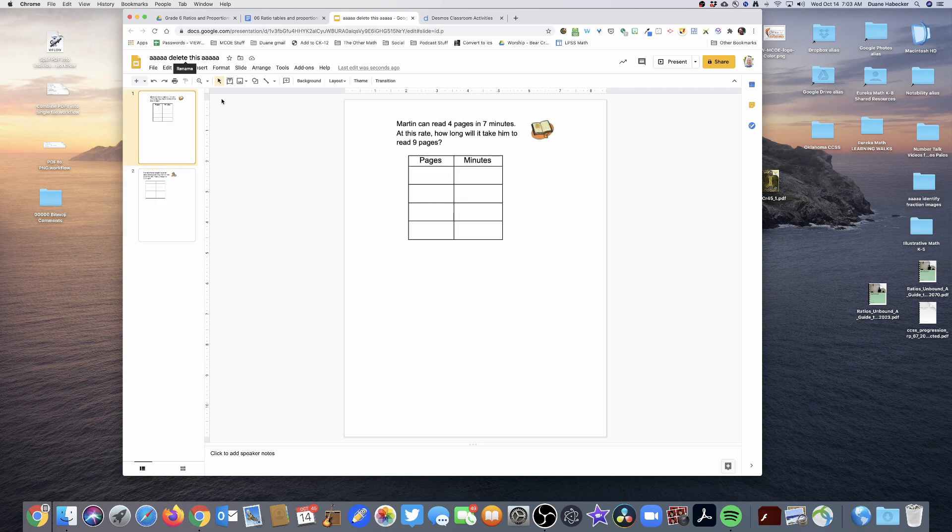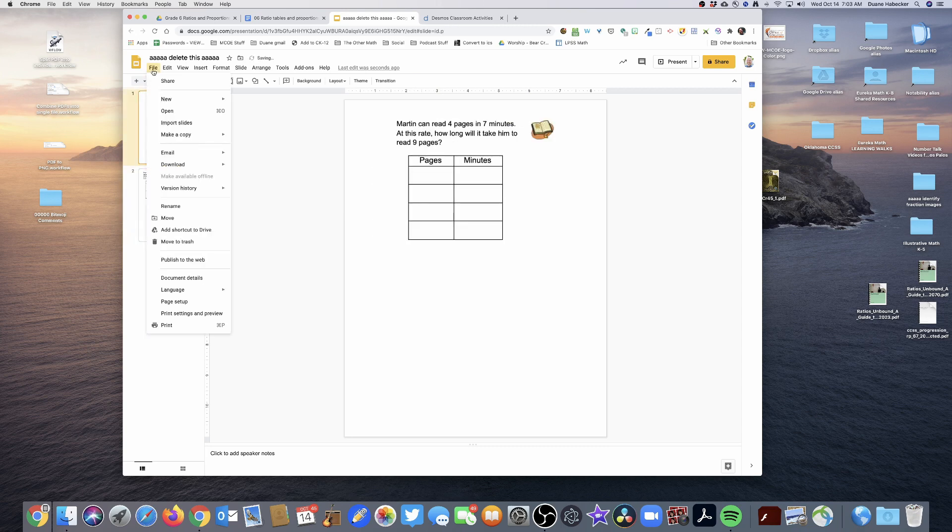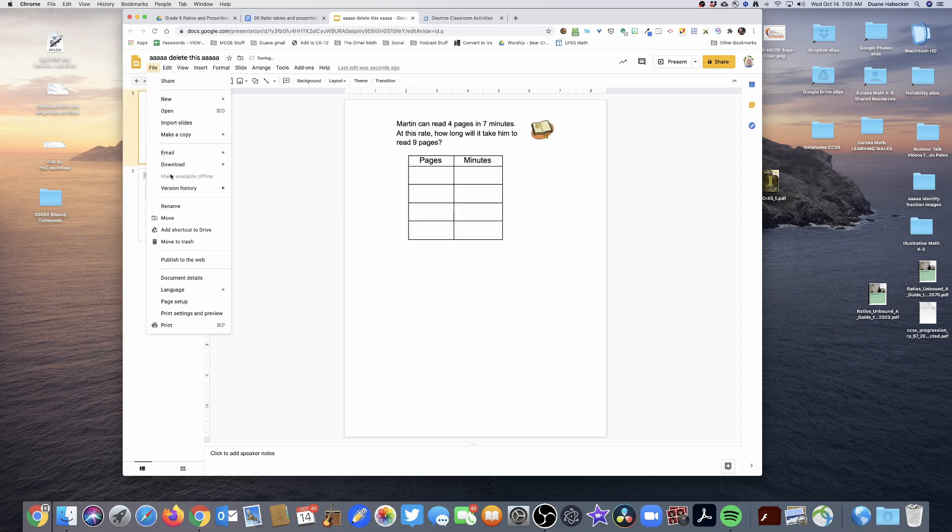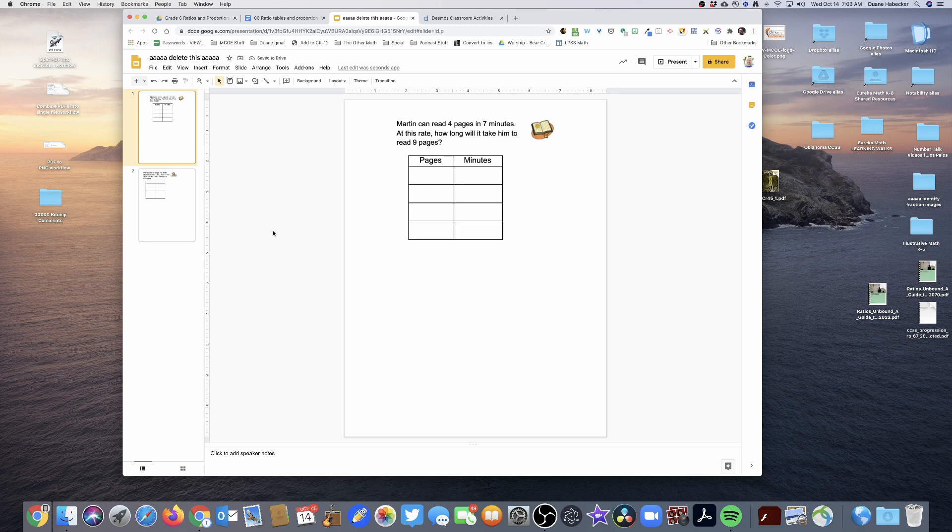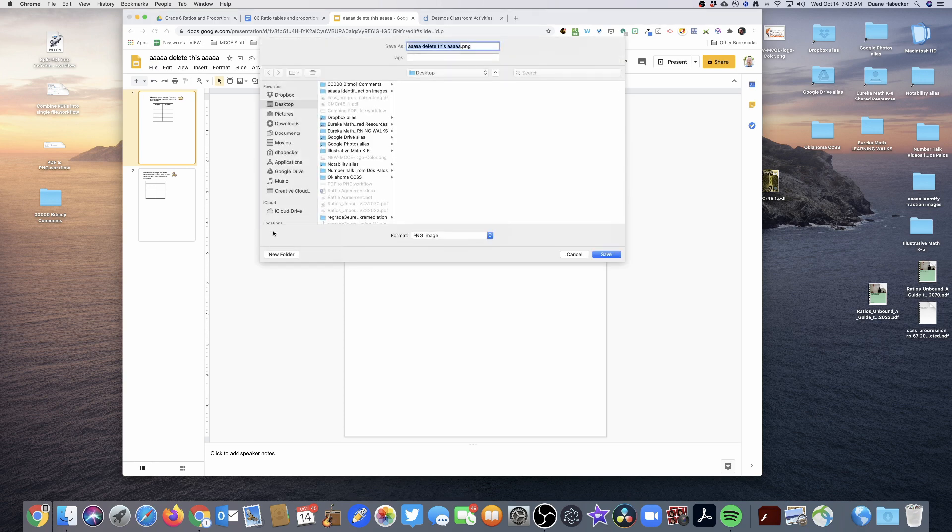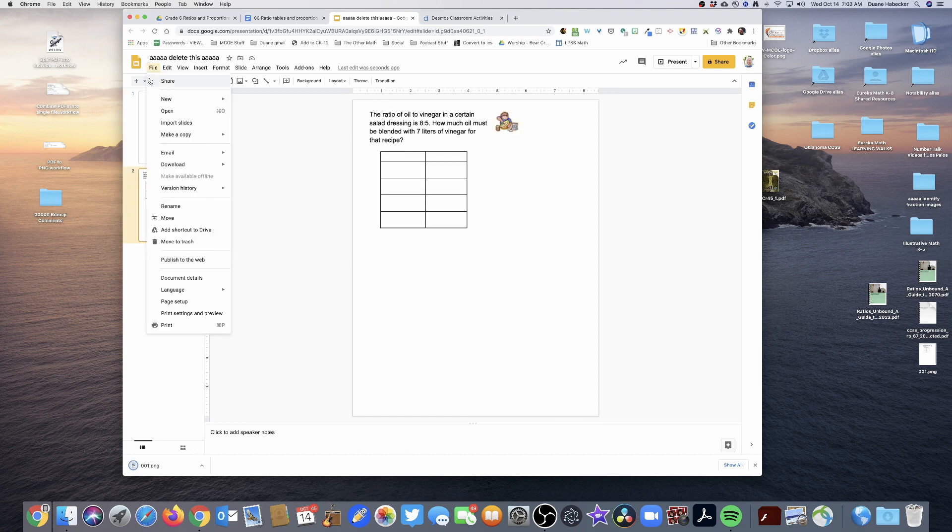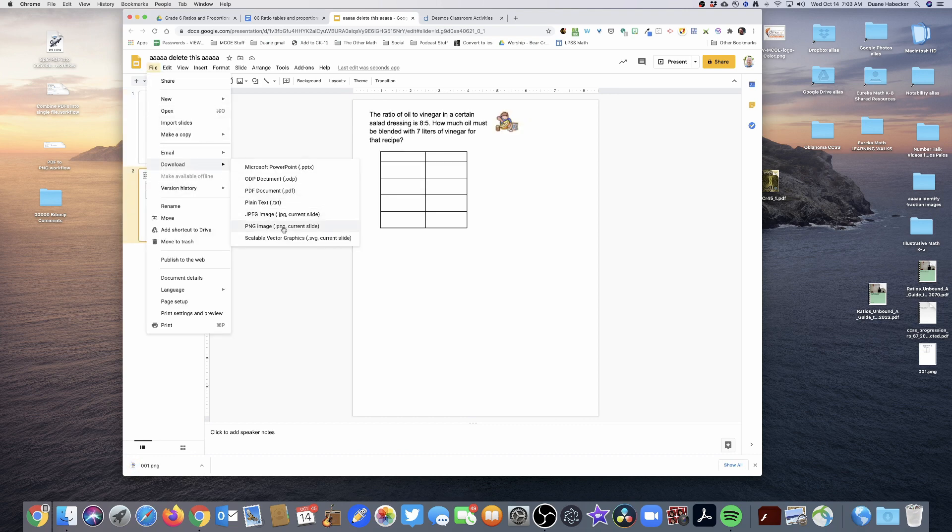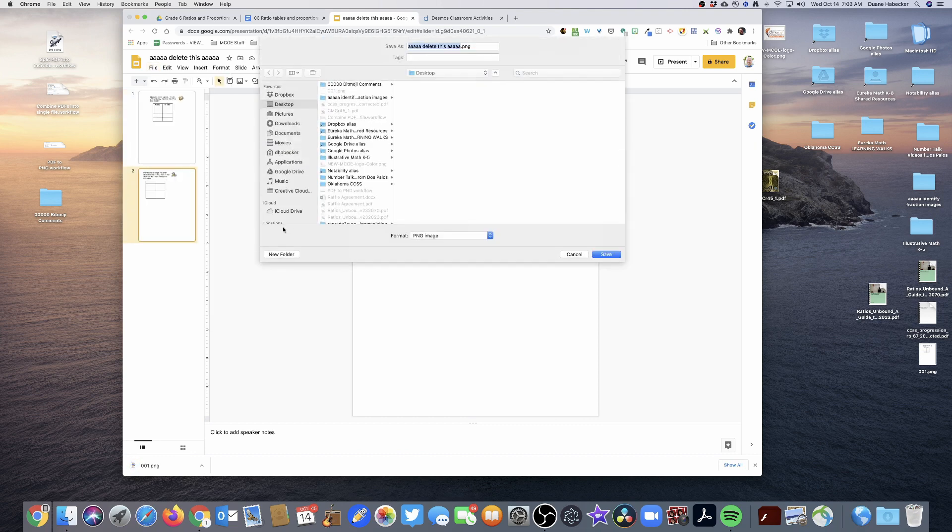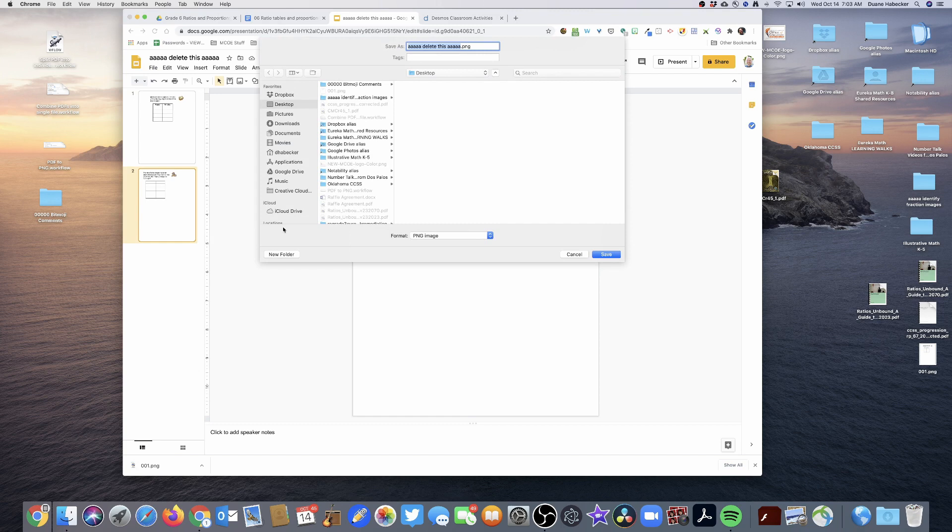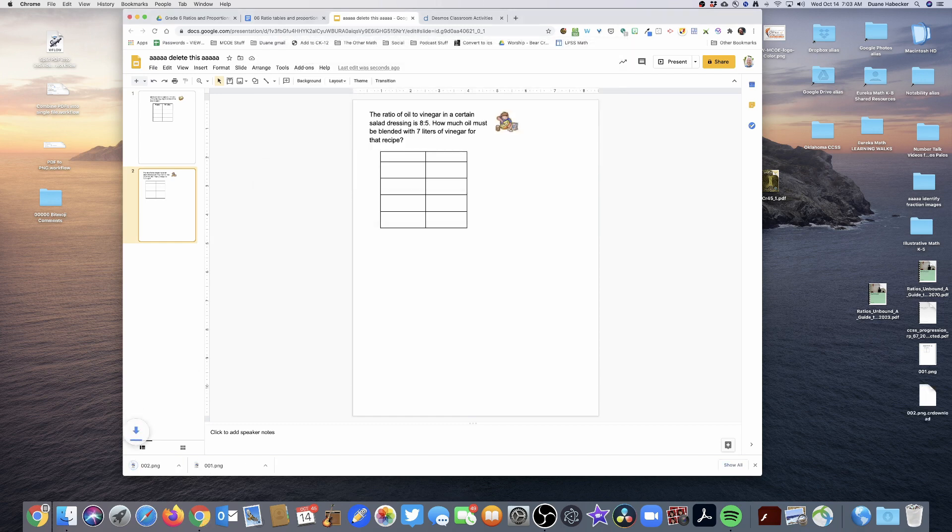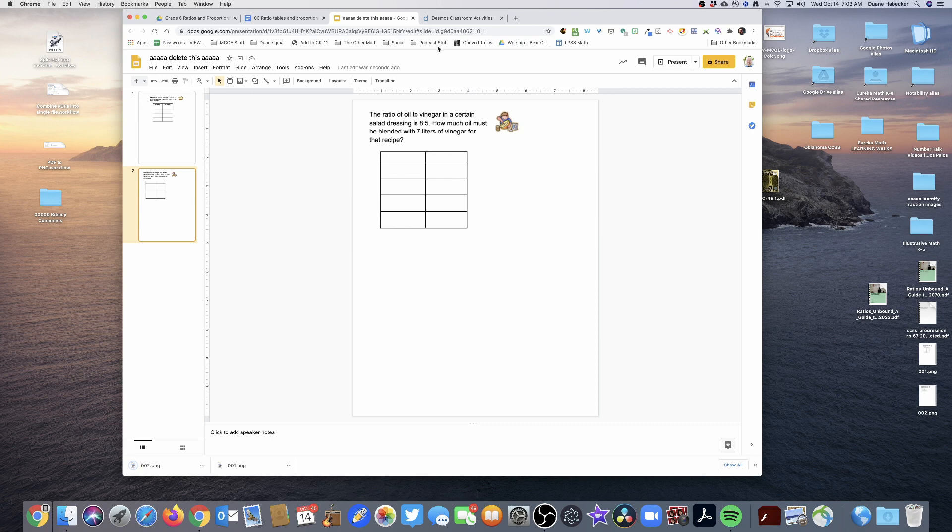But then what I'm going to do is I'm going to take each of these slides and I'm going to do File, Download as an Image. I'm going to send that to my desktop and I'm going to name this one 001, and then I'm going to name this one 002. I'm doing that just so that they pop up top of my page when I start needing it in Desmos.